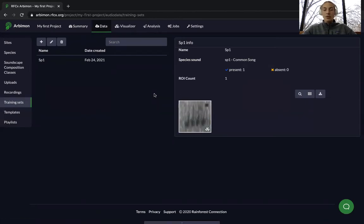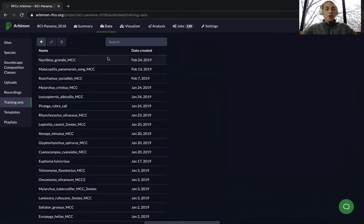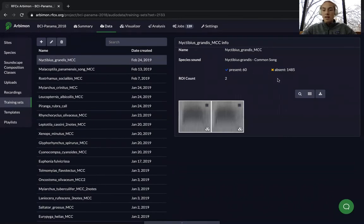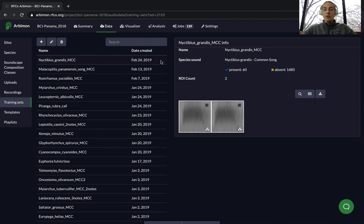I'm now going to switch over to a larger project so we can see what it will look like when your project has more training sets. You can view the information for each of your training sets by selecting it. When you select it, you can see the name, the species sound, how many validations you have, and the number of regions of interest. This is useful for distinguishing between which training sets you're actually going to want to use when running a random forest model.